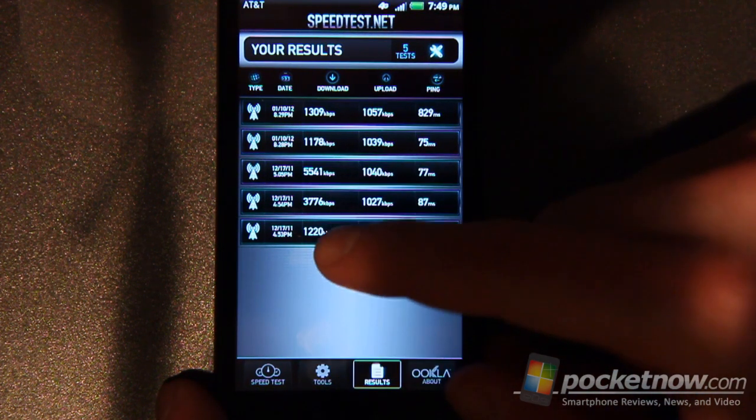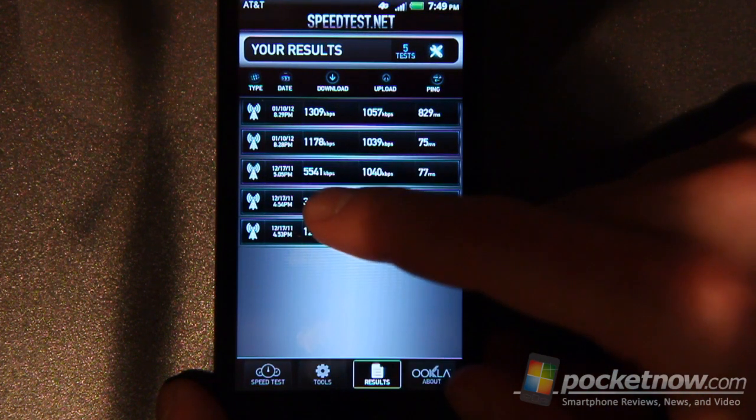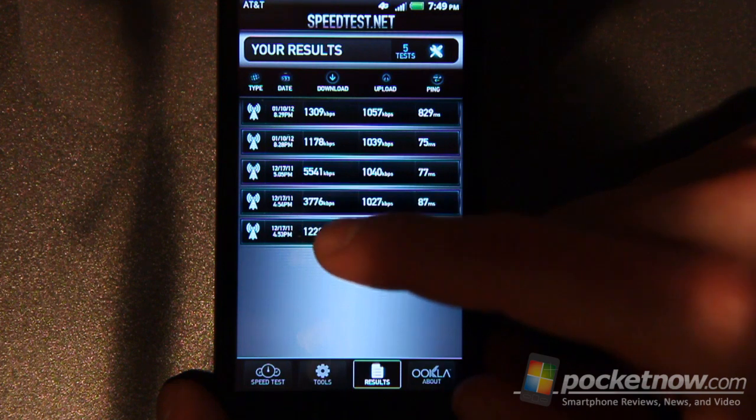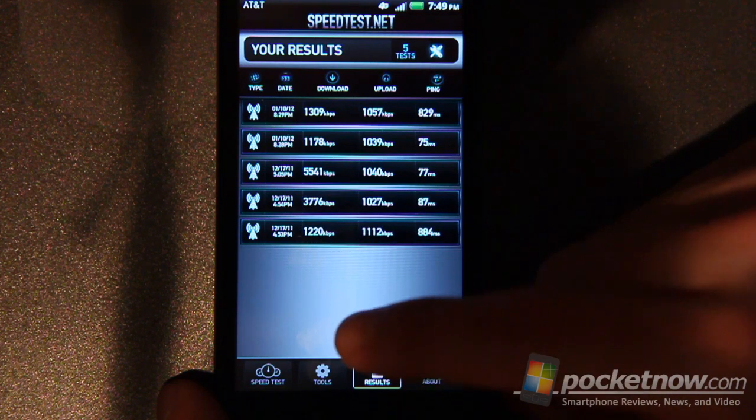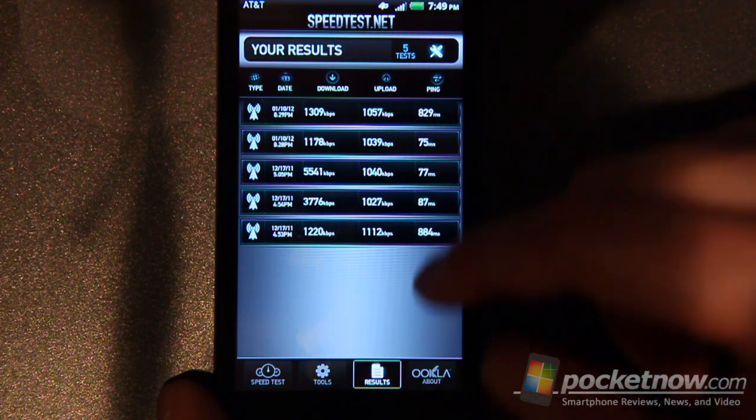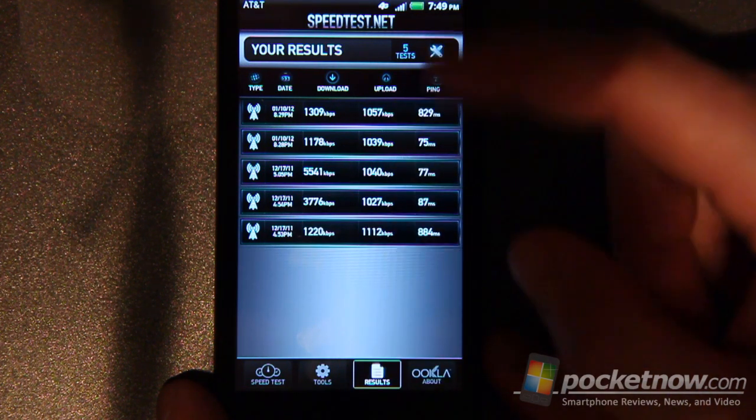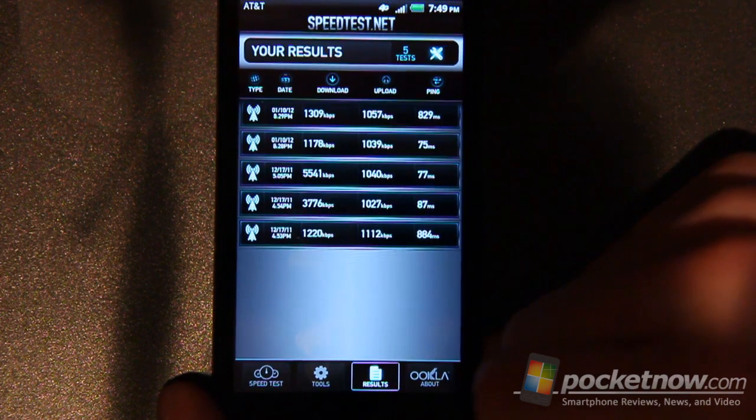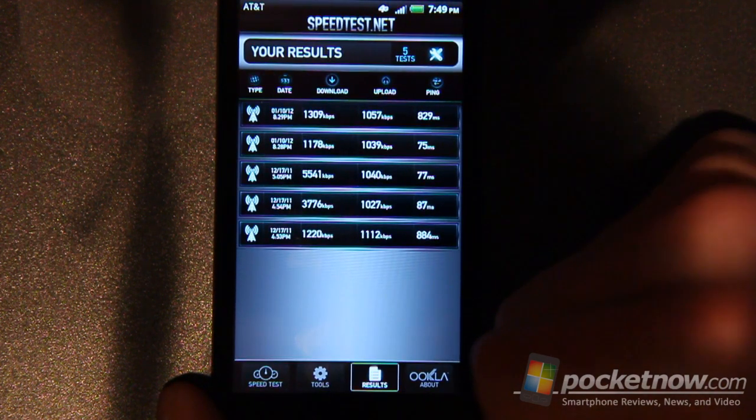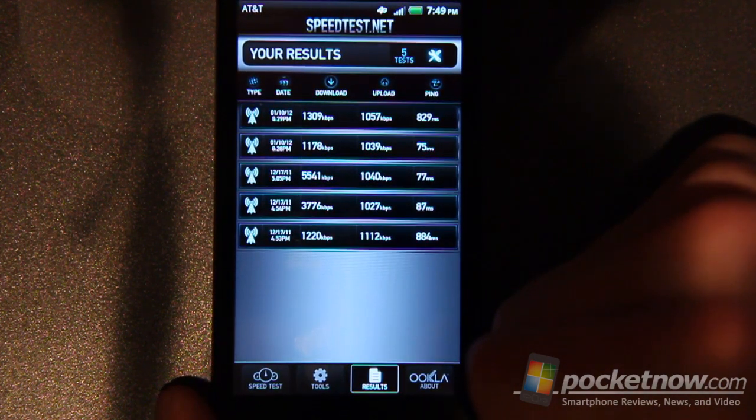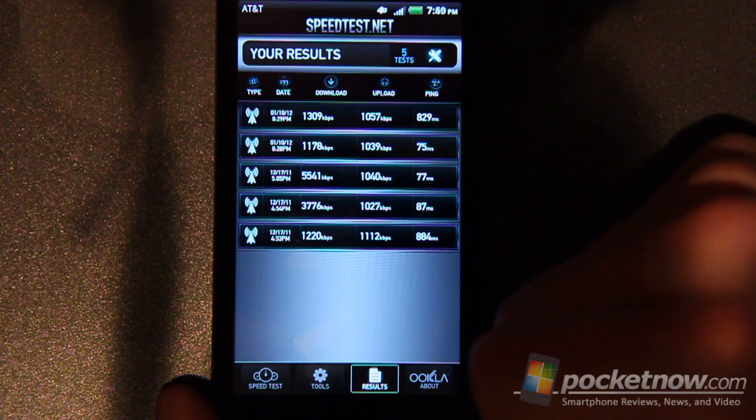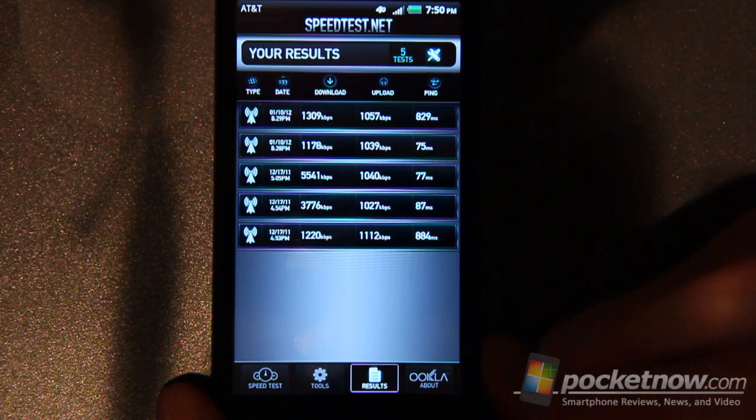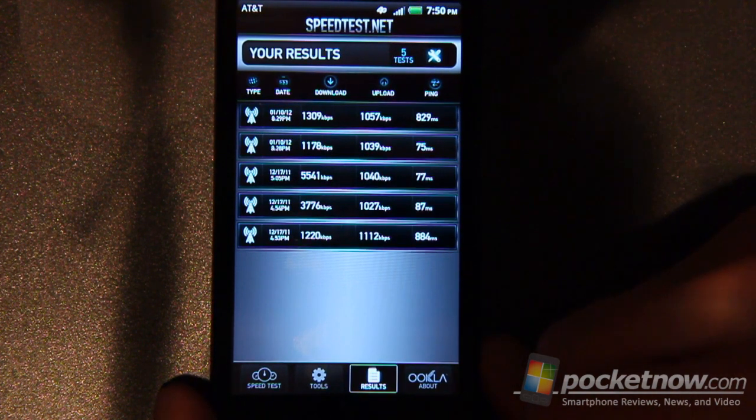You can see here I got some pretty impressive speeds, 5.5, 4.1 MB here and then 3.7 there with upload speeds that are really, really nice. Especially compared to a Sprint device or a Verizon device on their 3G service. Because these speeds really blow that away.